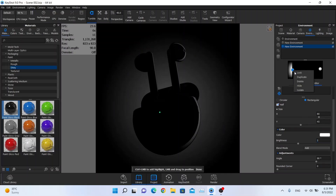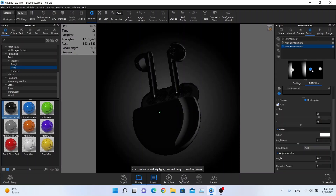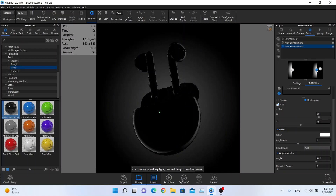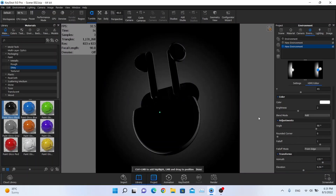I am going to duplicate this light and I am just going to move it to the other side. Something like this, and maybe something like this, a little bit more higher. Maybe looking more horizontal, going to the left side. This is really good.